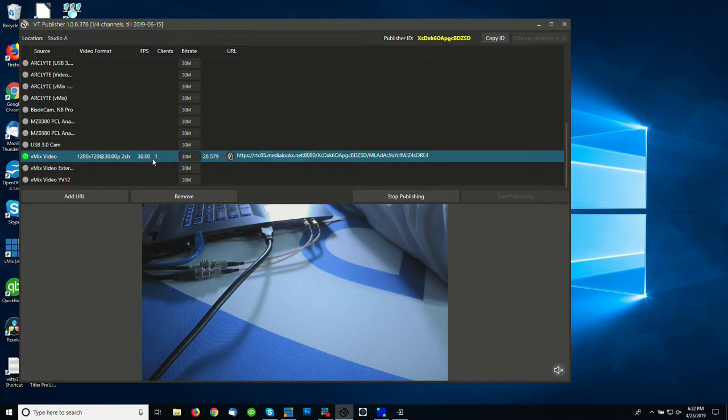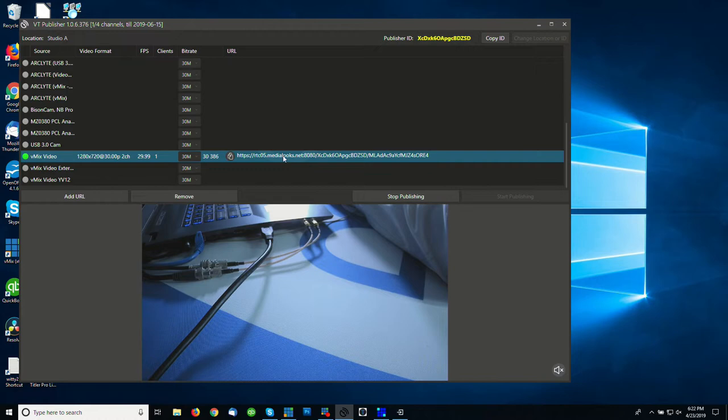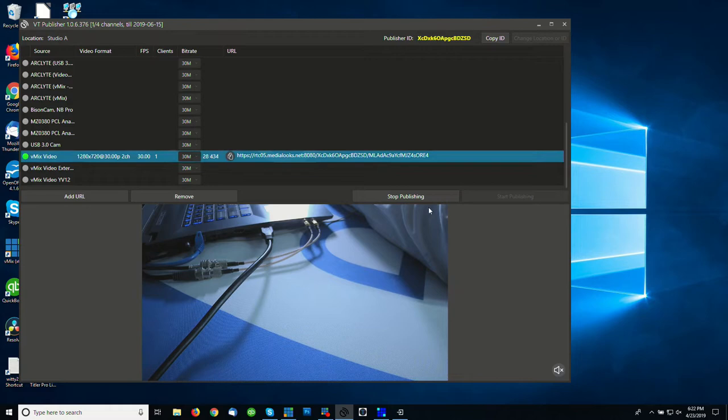This is telling me what frame rates it's getting, how many clients are latched onto this, what the bit rate I'm asking it to encode at, what the bit rate it's actually sending up. And then there's an actual URL that I could use if I wanted to have somebody check in on this without actually having a copy of VT Receiver. They can just take this URL and see it play. I clicked start publishing to start publishing. I could click stop publishing to stop it publishing.